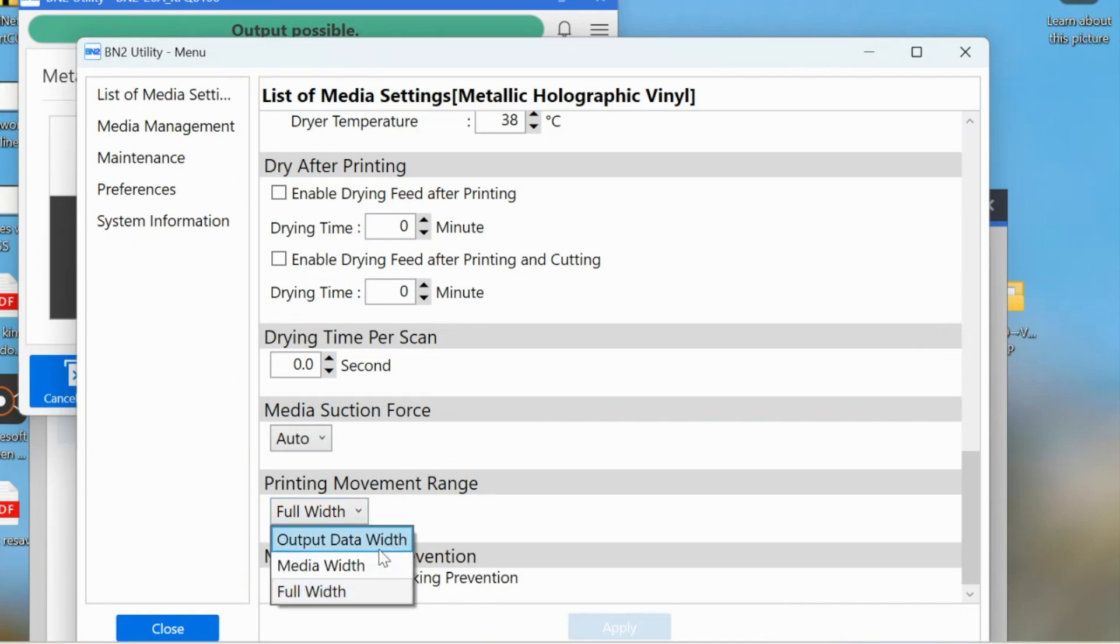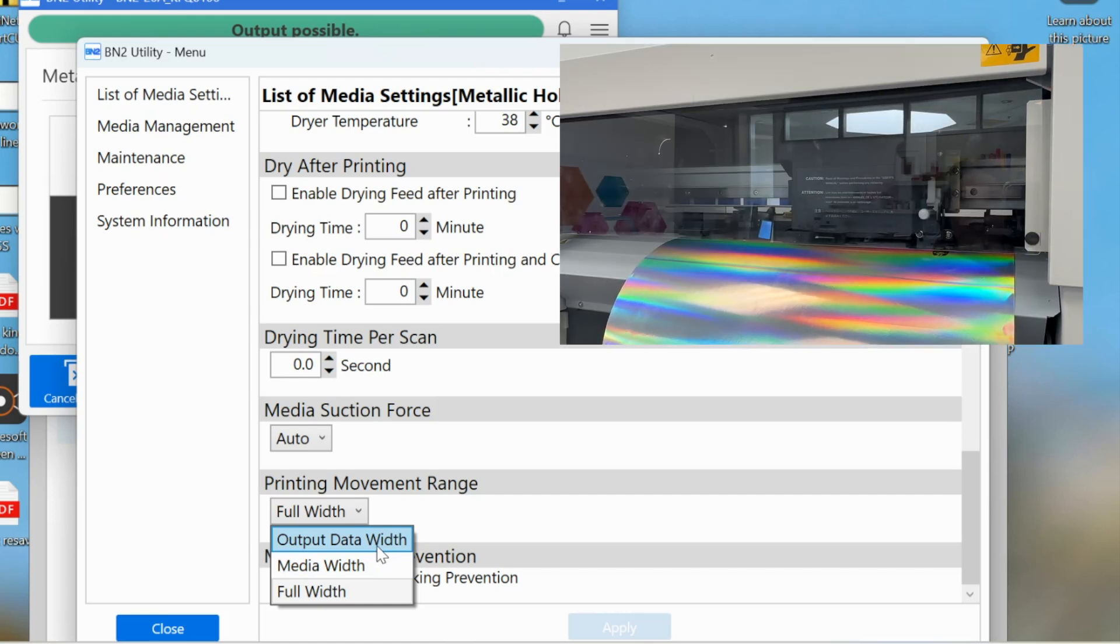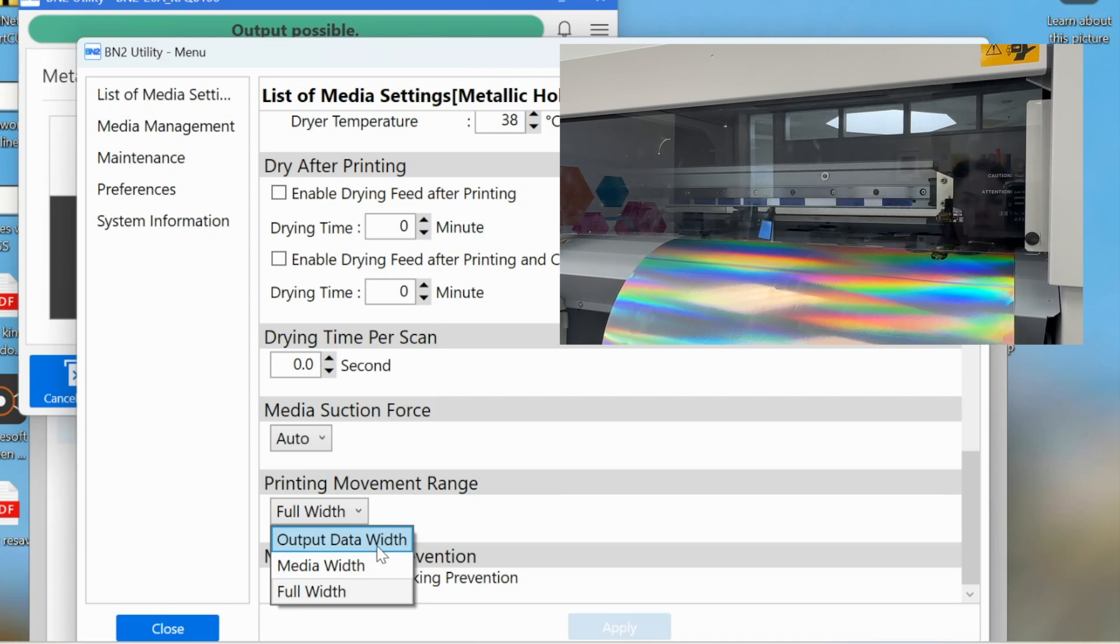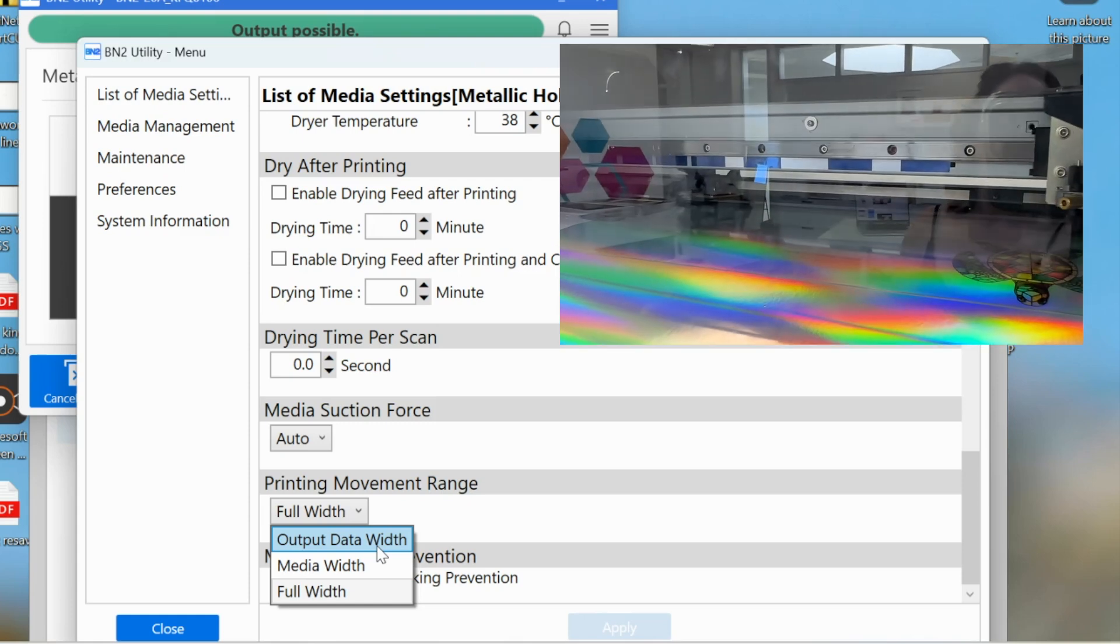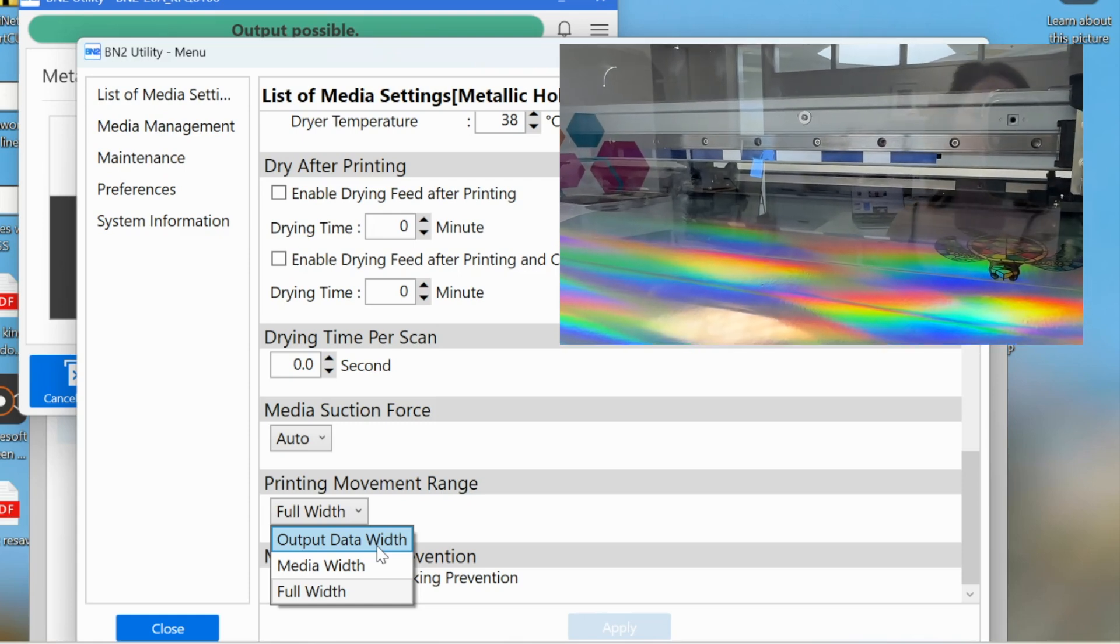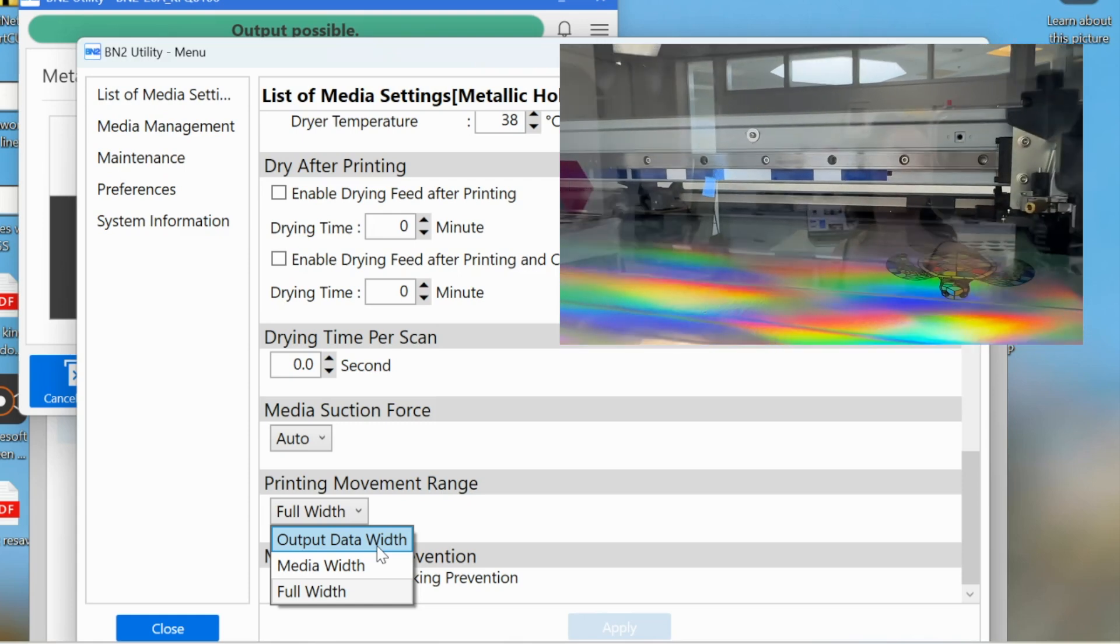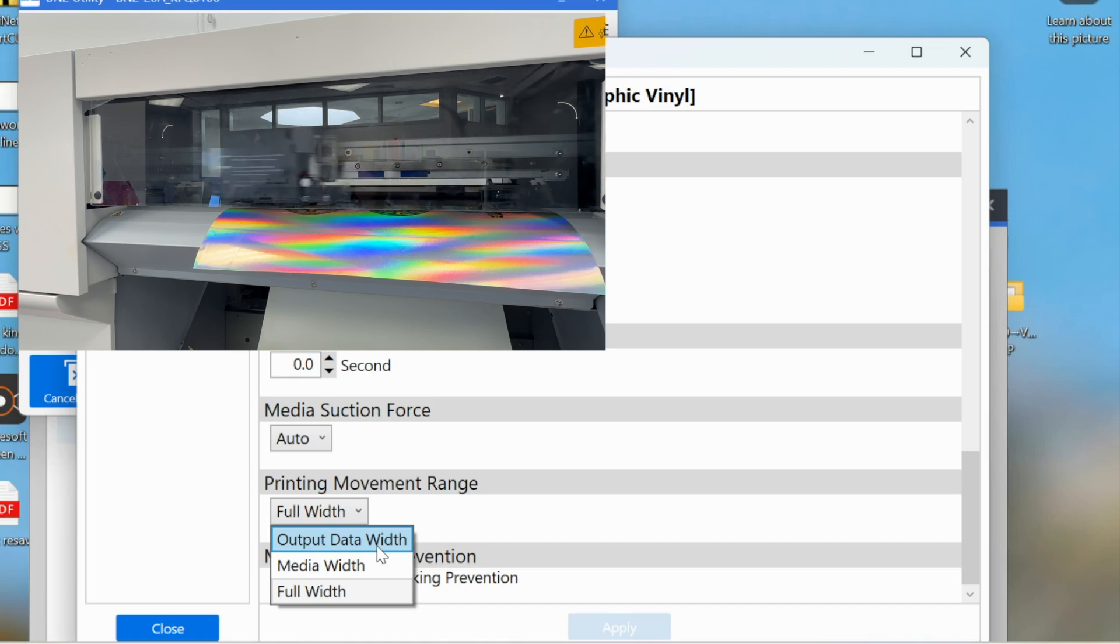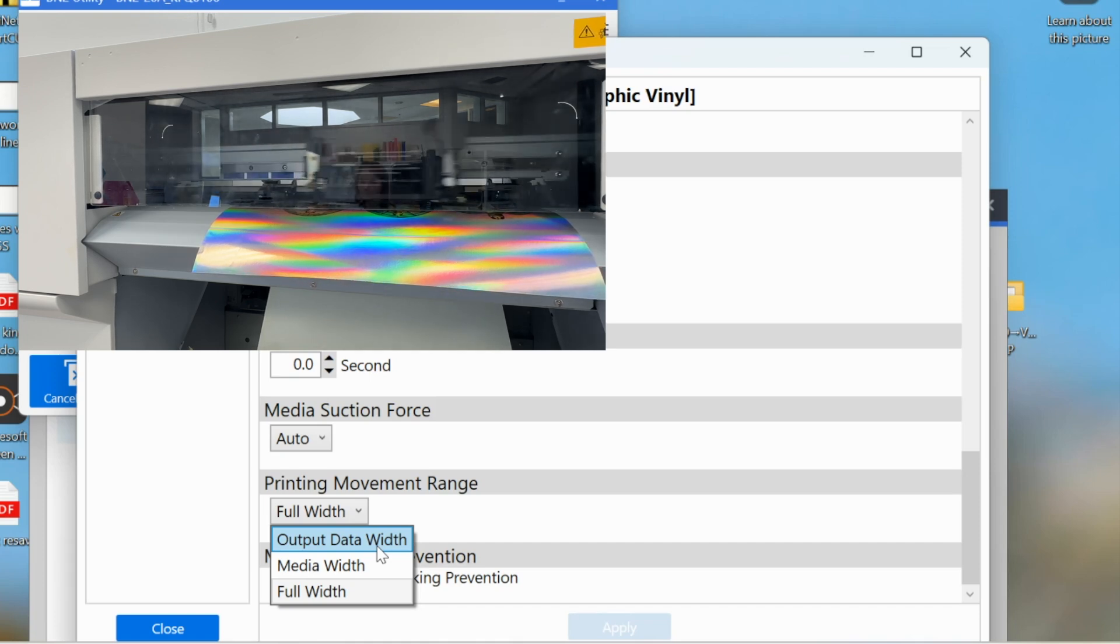So you can change this to say media width or output data width. So if your output is only one five inch sticker, maybe you only want your print head to go five inches. That would save you a lot of time from going all the way across every single time.